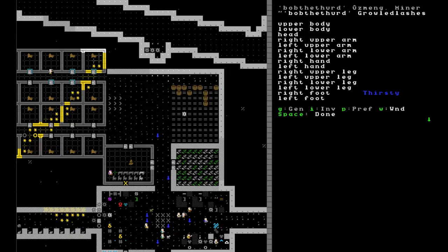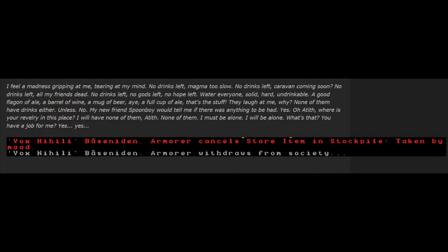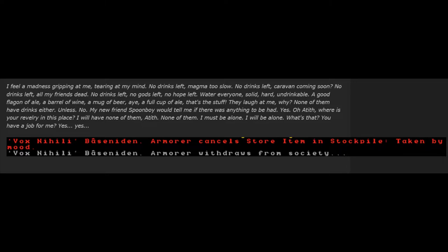I felt a madness gripping at me, tearing at my mind. No drinks left. Magma too slow. Caravan coming soon. All my friends dead. No gods left. No hope left. Water, everyone, solid, hard, undrinkable. A good flagon of ale, a barrel of wine, a mug of beer. That's the stuff. They laugh at me. Why? None of them have drinks either.